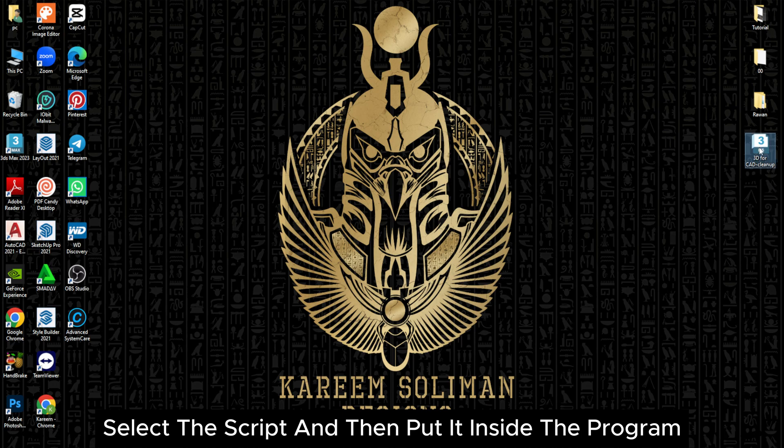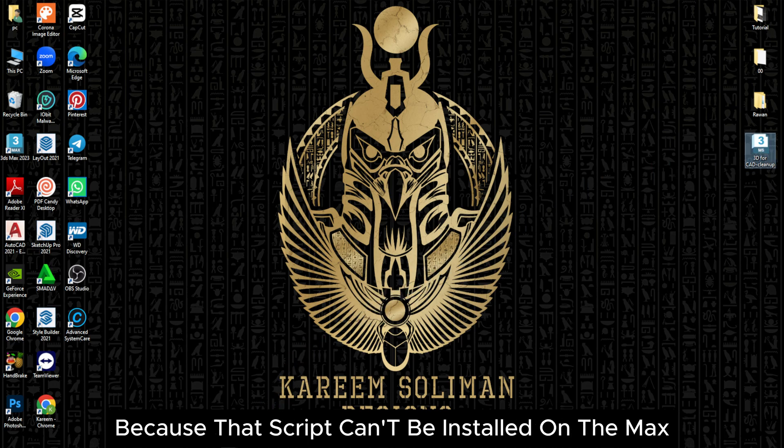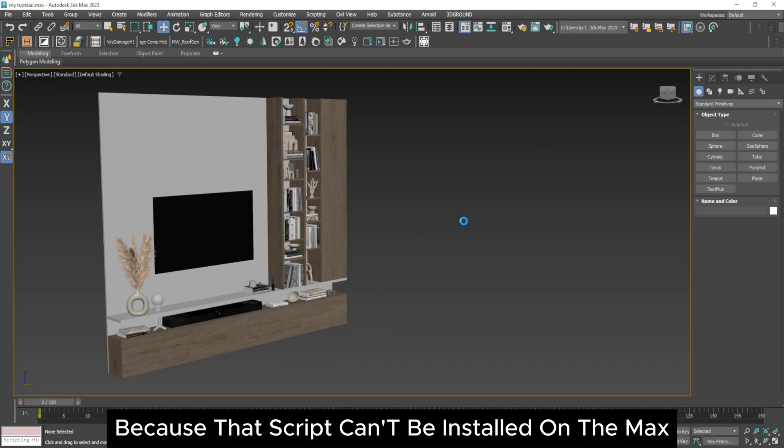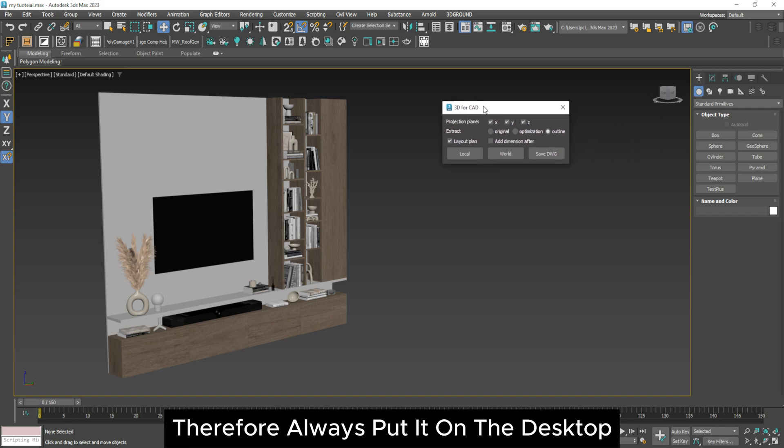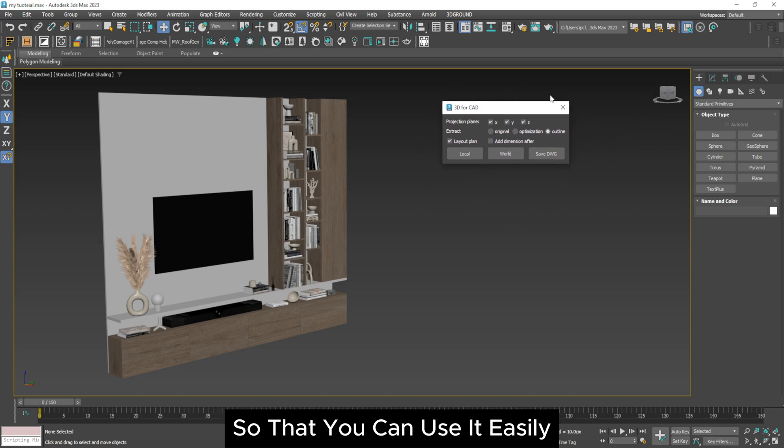Select the script and then put it inside the program. Because that script can't be installed on the Max, therefore always put it on the desktop so that you can use it easily.